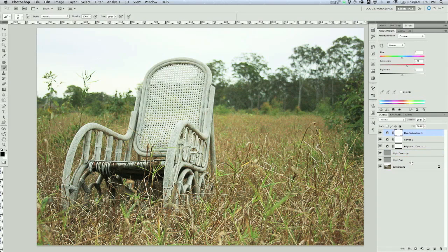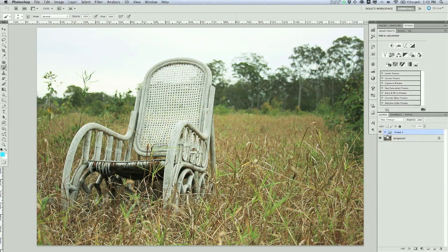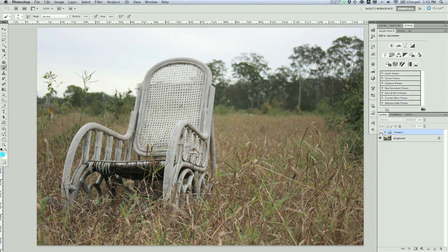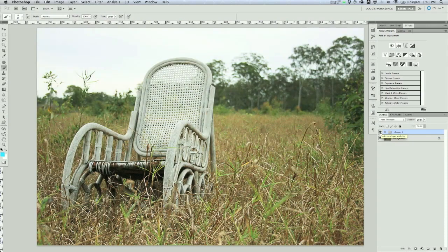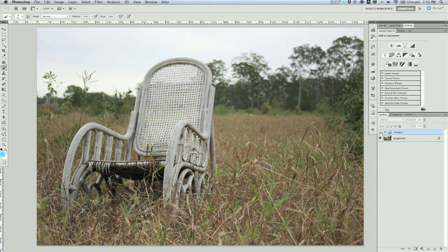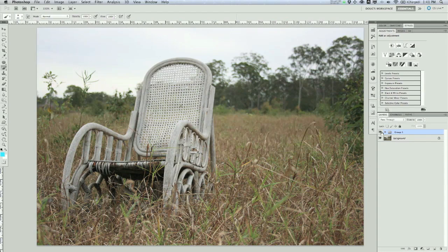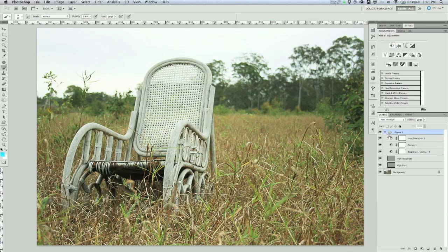So what I'm going to do now is select all of these layers and I'm going to put them in a group by pressing Command or Control-G. Now we can kind of compare the before and after that we have so far. So there's the before. There's the after. You can already see that it's a lot brighter. The edges of the chair are defined a little bit more. And that's starting to look pretty good.